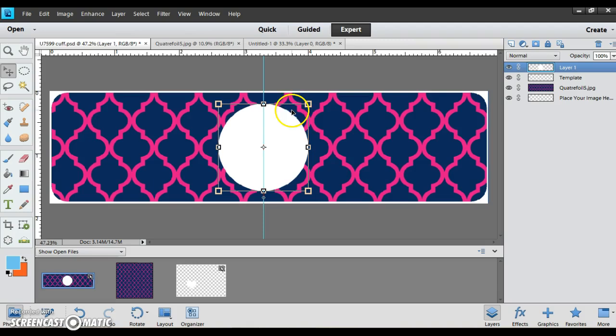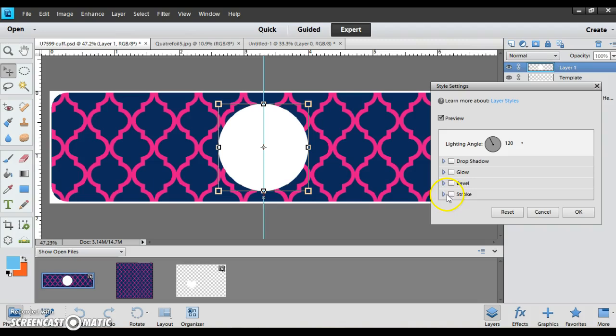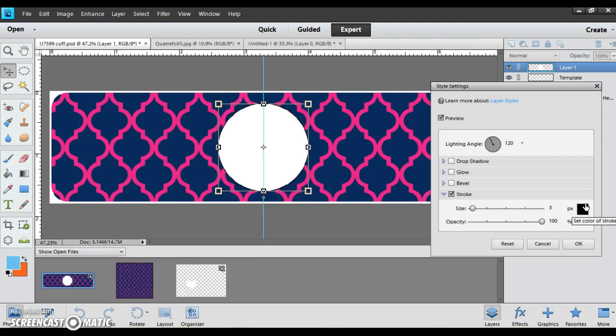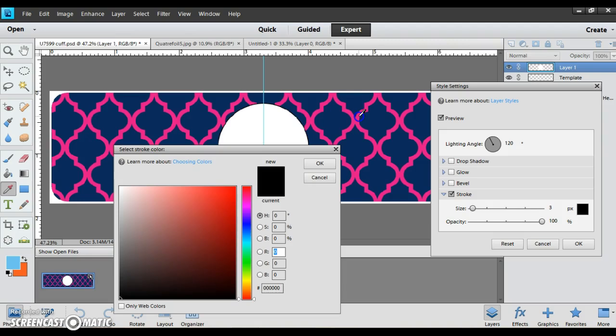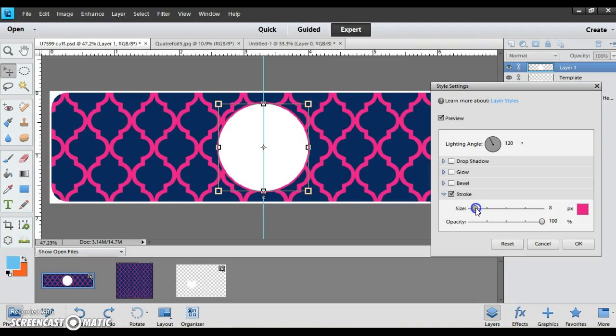So now I have my circle in here. I usually like to do an outline on the circle to match the bracelet. So I'm just going to right click and go to edit layer, and I'm going to pick stroke. I'm going to click on the color and then I'm just going to use my eyedropper and let's do a pink circle around it. Okay, I'll make it a little bigger so it stands out.